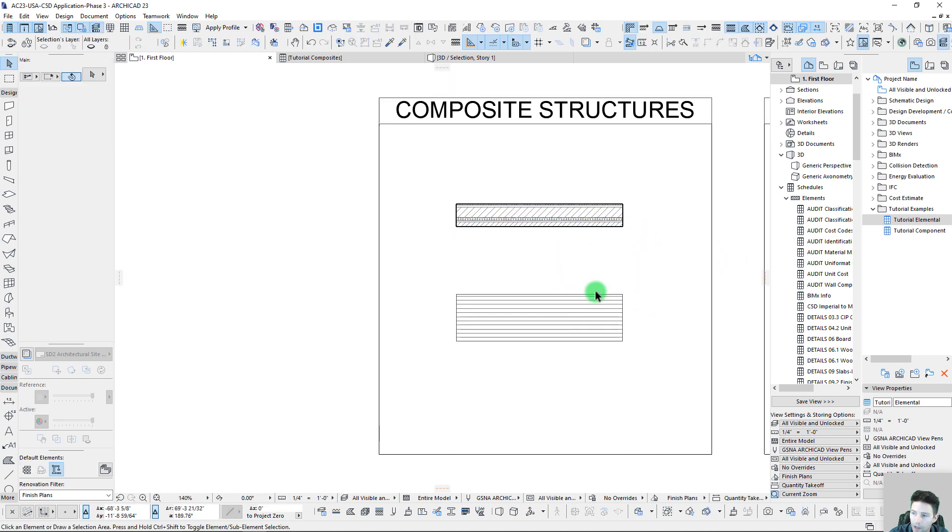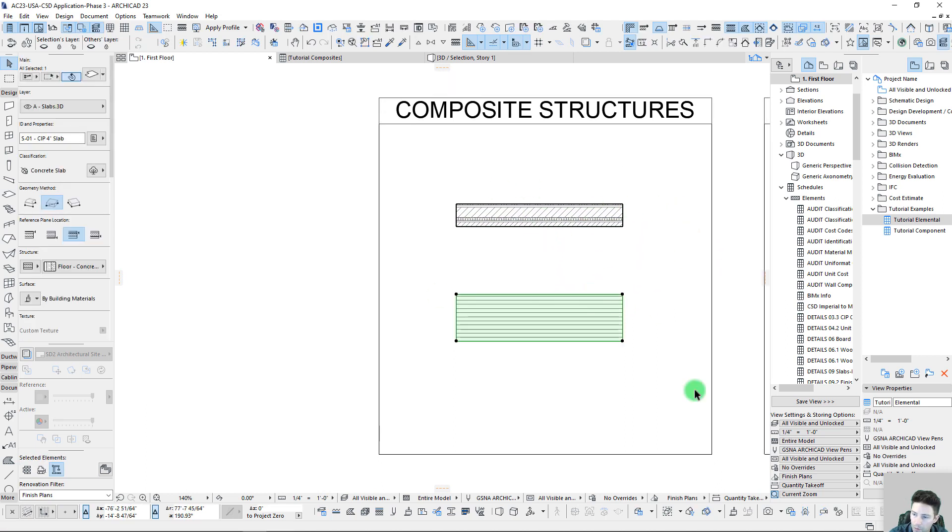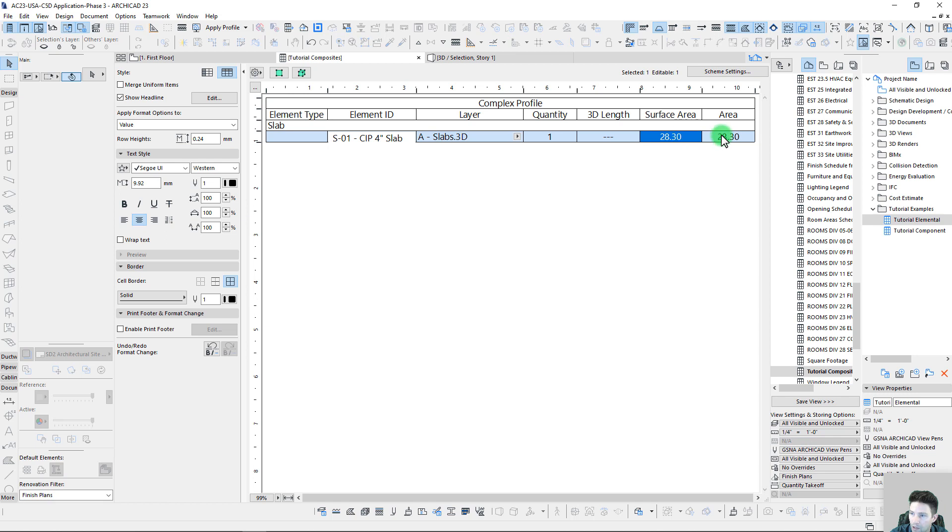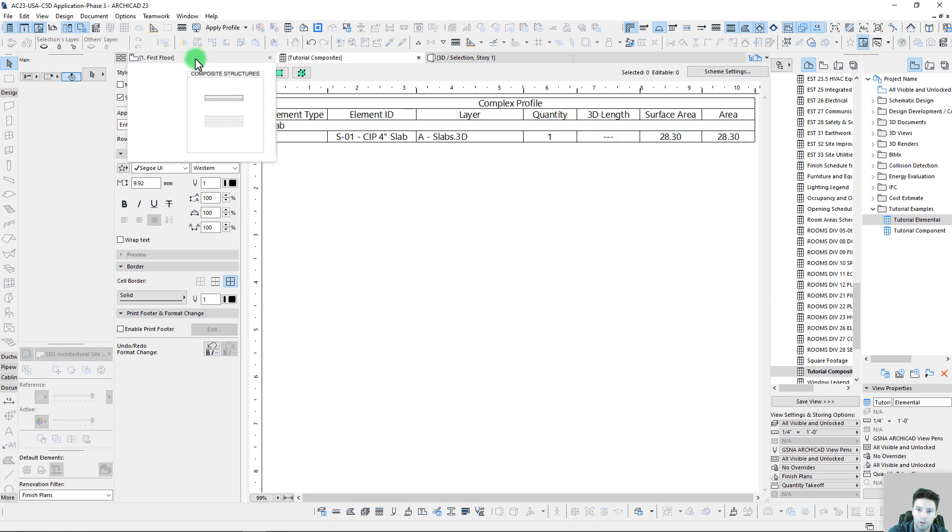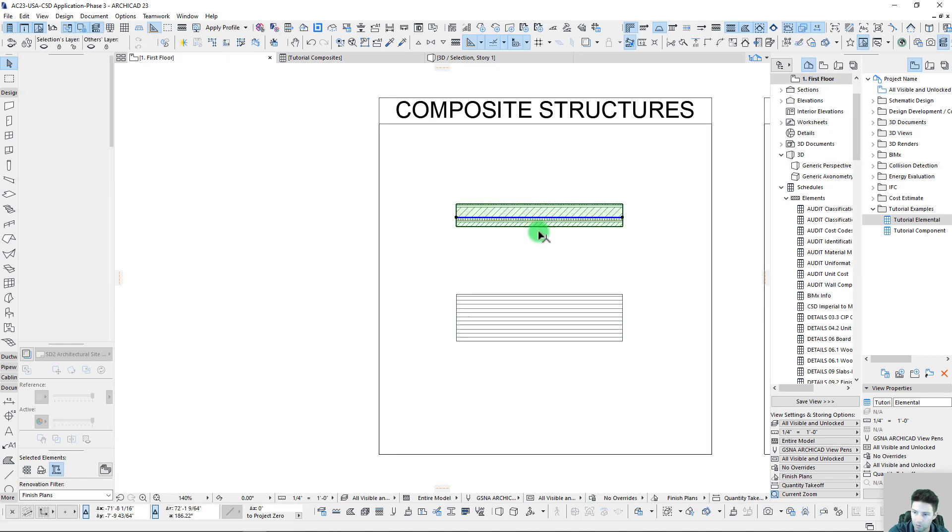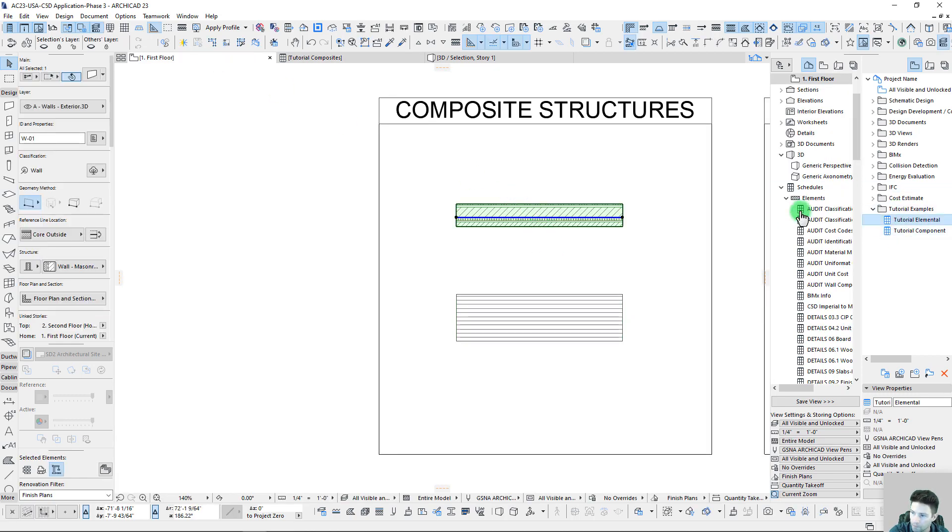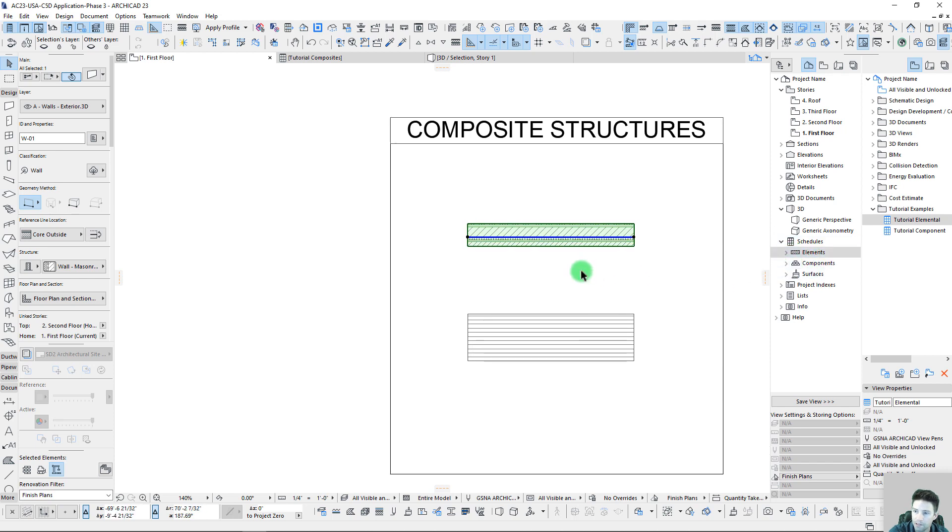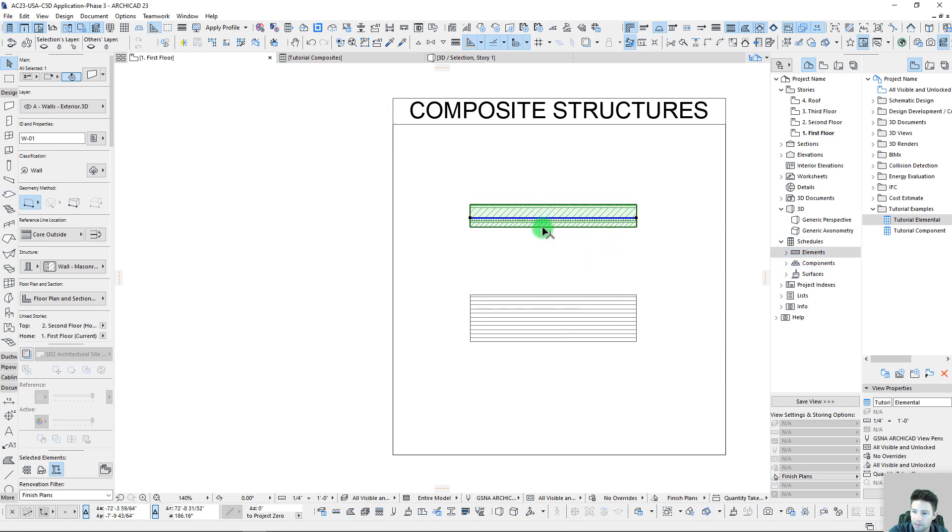Let's do a similar takeoff with our slabs here. We'll grab that single slab and we can see our surface area is exactly the same for both scenarios. There is no 3D length relating to a slab, so that's elemental based reporting which is noted in this schedule grouping.